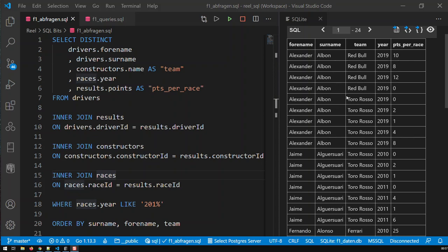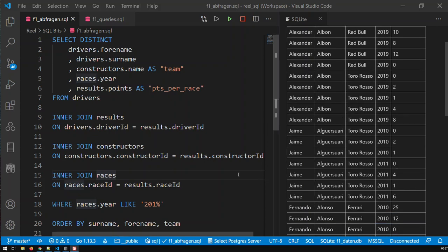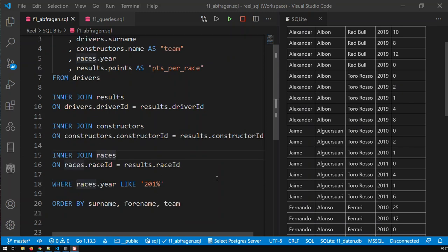So Albon for instance was active for Red Bull in four races in 2019 and these are the points he got per race. In 2019 he was also active for this team and he got these points and then we go to the next driver. I've just filtered the table to include the years from 2010 to 2019 and all the data sorted by surname, forename and then team.